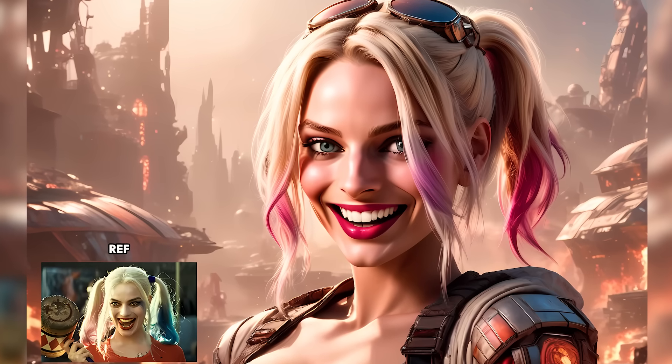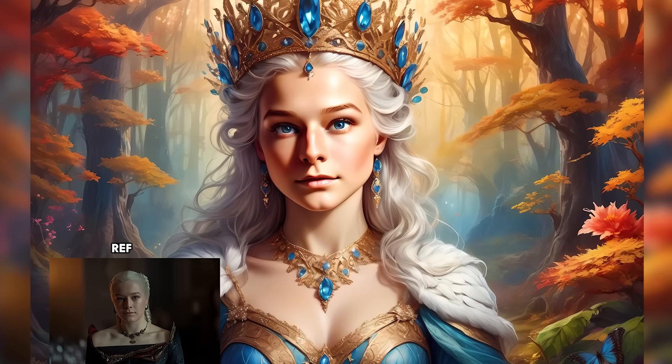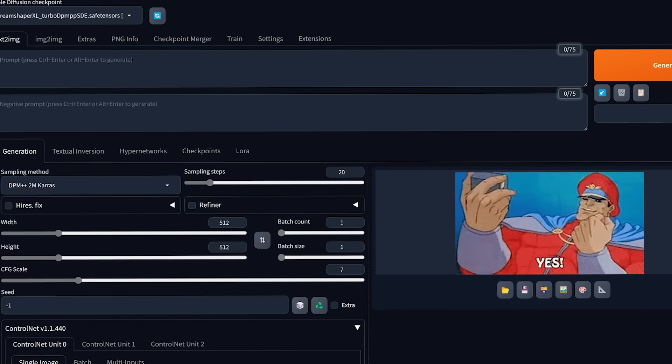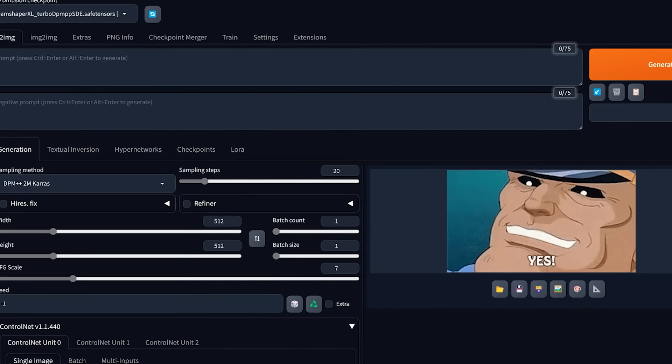Hey you! You wanna generate new images of anyone using only one single picture? Well, now you can! It is finally available inside the Stable Diffusion Web UI. And today, I'm gonna show you how.